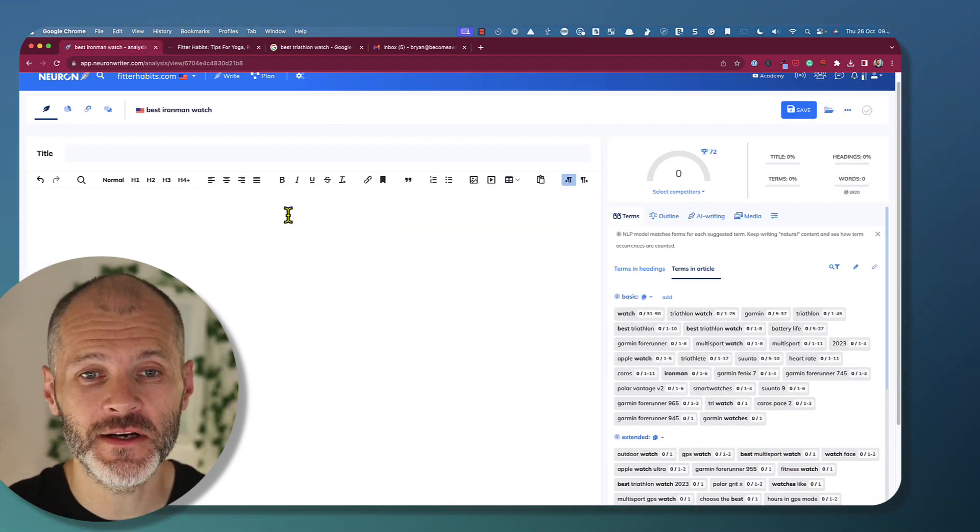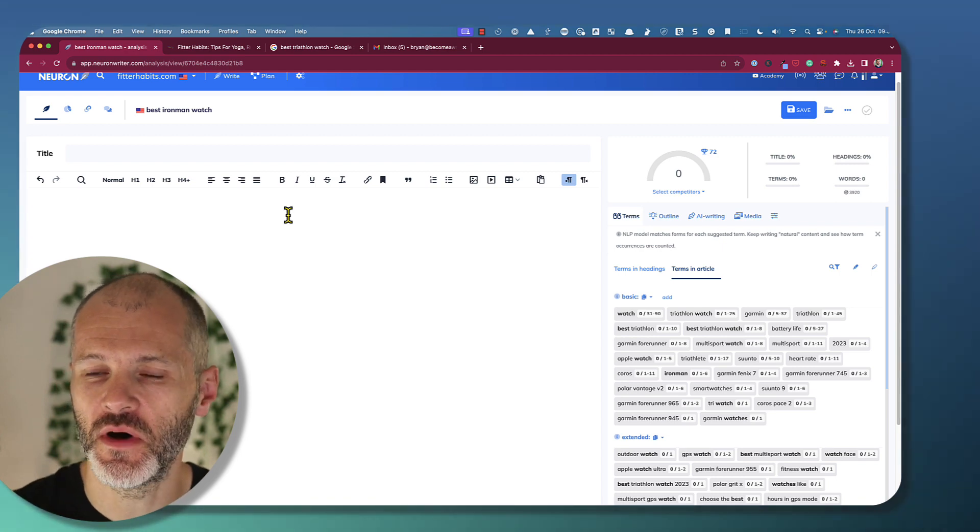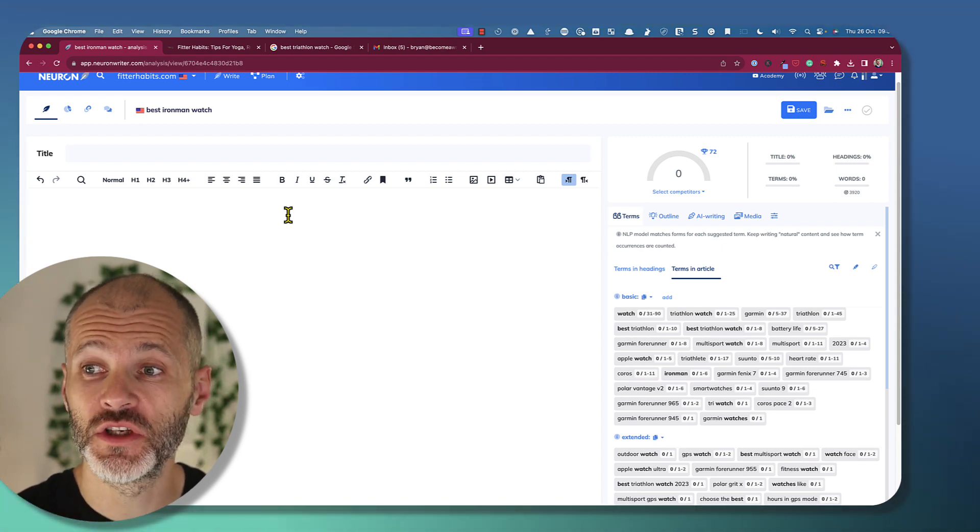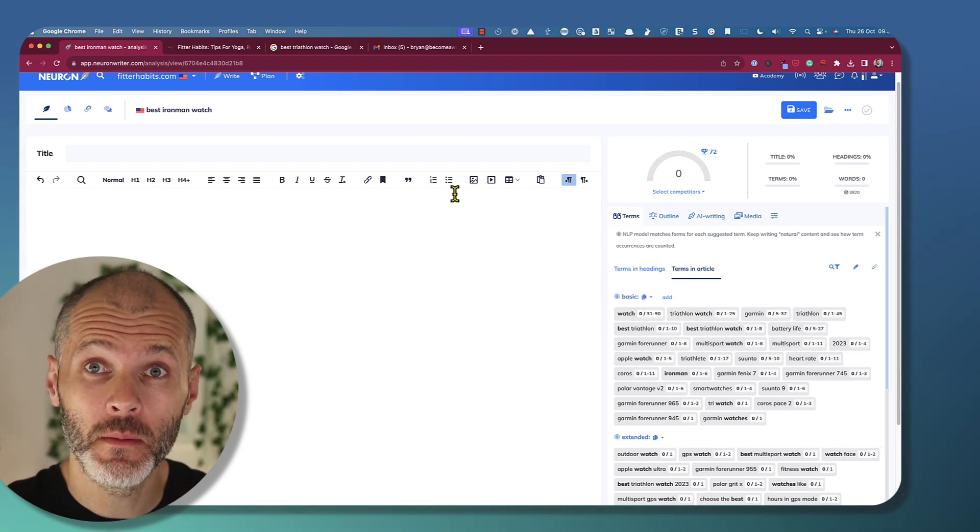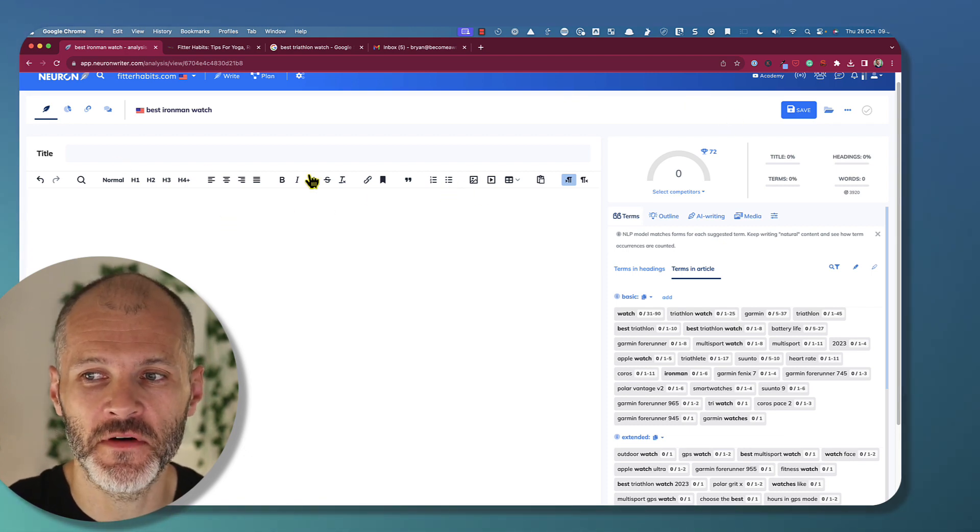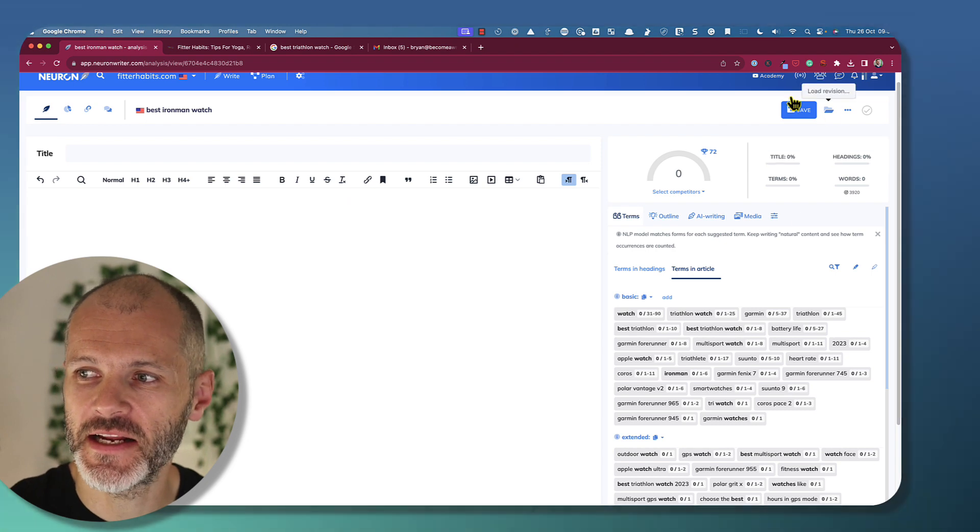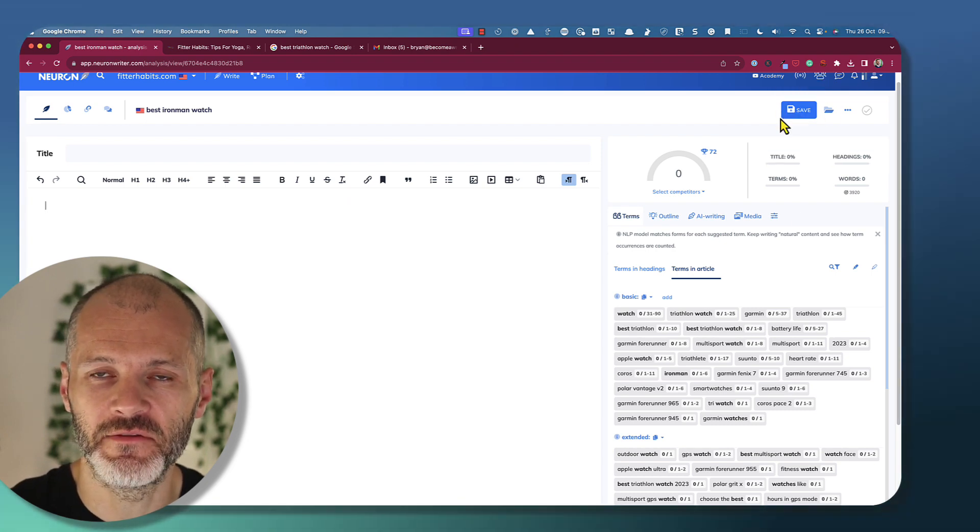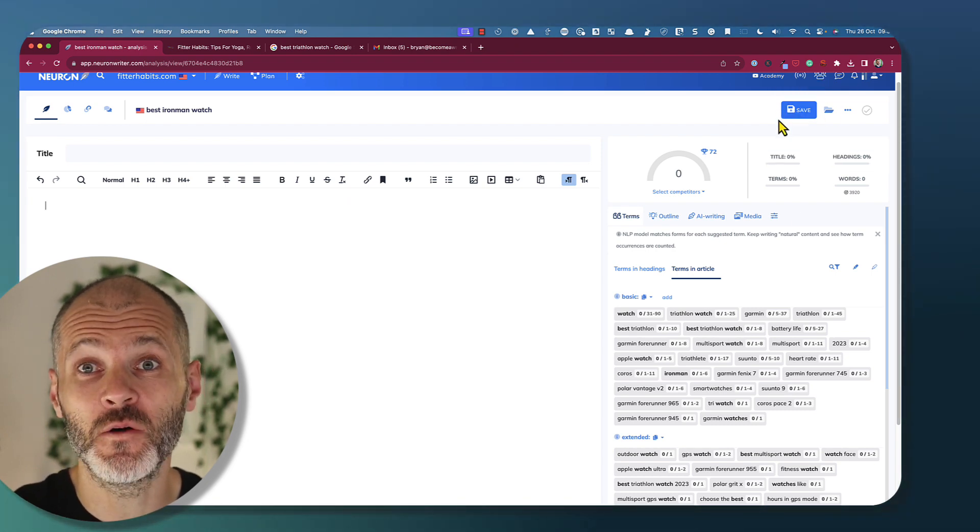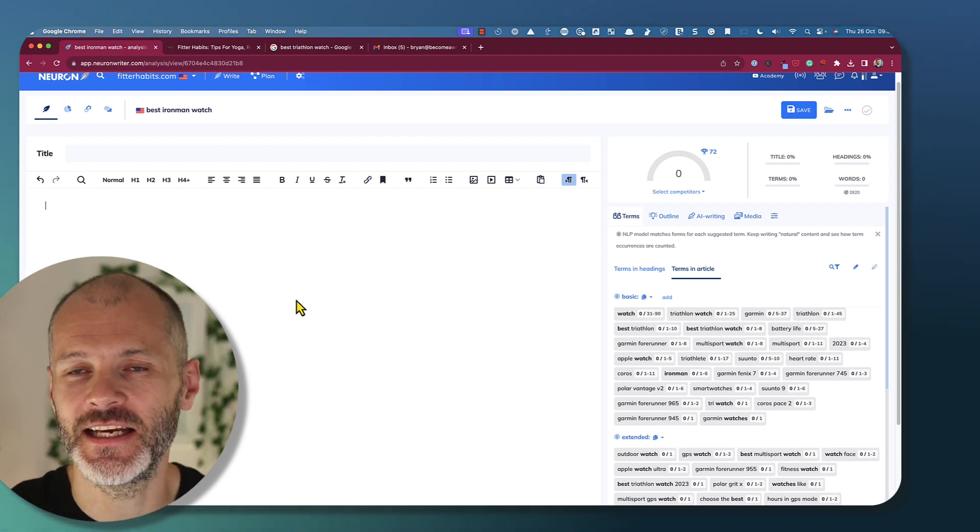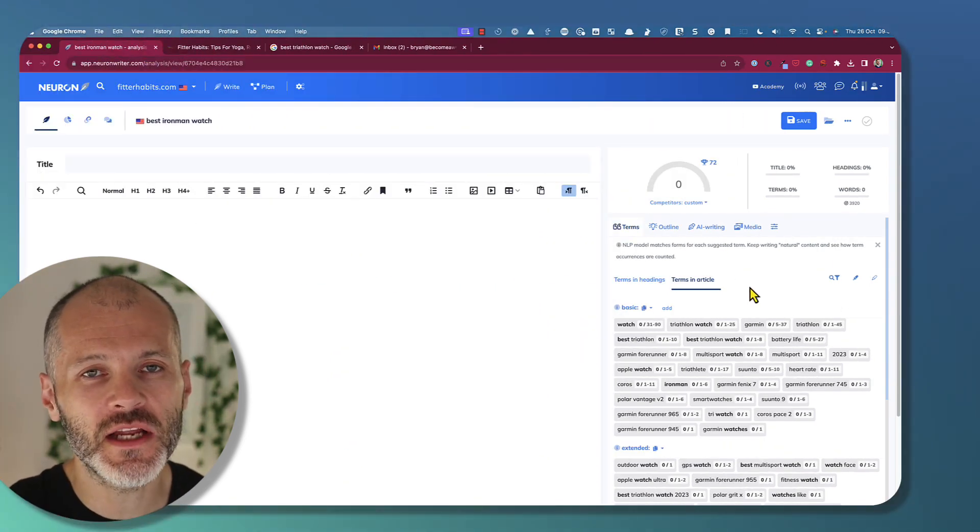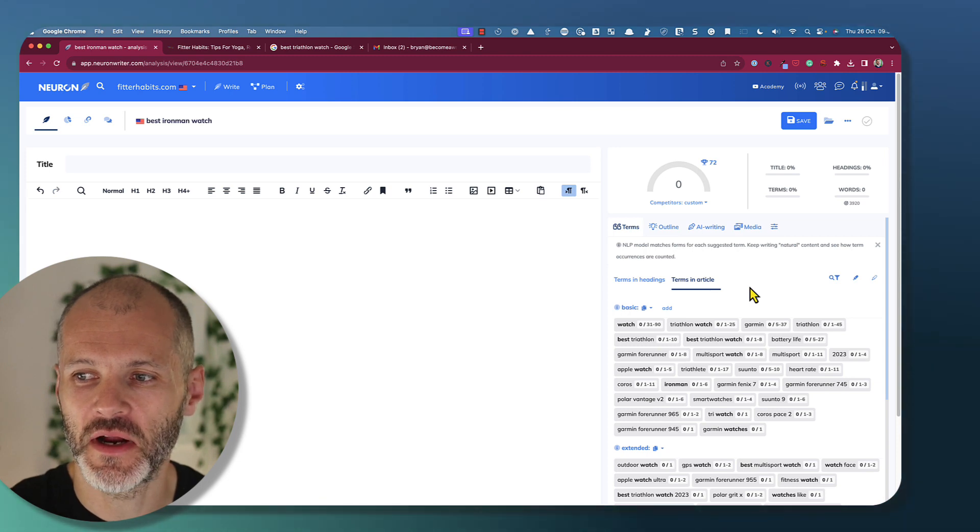You can, of course, give team members access to NeuronWriter so they can do all of this for you. But whatever your preferred approach, just don't forget to save your work. Because when I was testing NeuronWriter for this review, I lost some of the content that I generated because I'd forgotten to click the save button. That strikes me as a pretty old-school way to handle content in an online rich text editor. I tested most of the features inside of NeuronWriter.